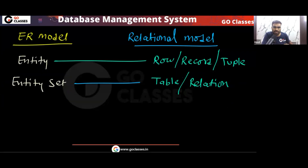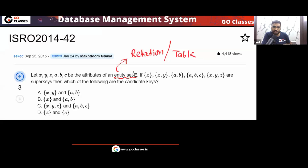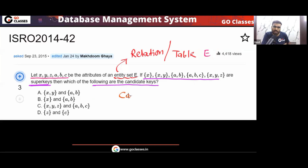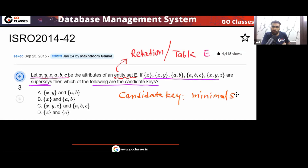So entity set E simply means you have a relation or table E. The question says that if these are super keys, then which of the following are candidate keys? Candidate key is a minimal super key.